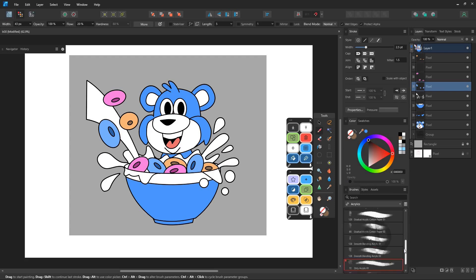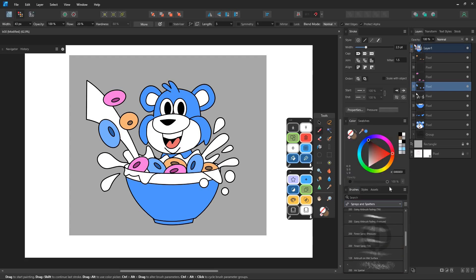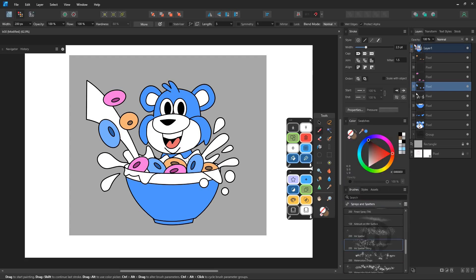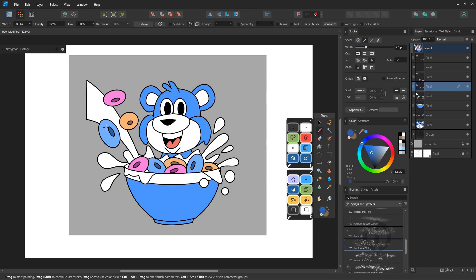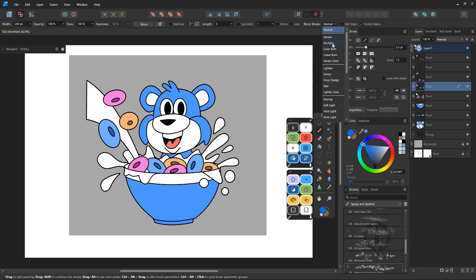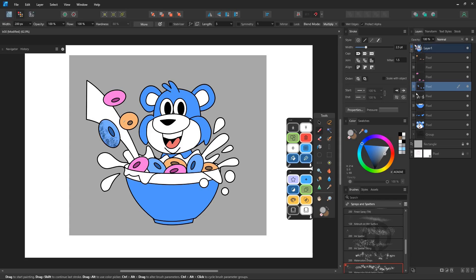For shading, there are three methods. The first method is Protect Alpha. Click Protect Alpha, then paint directly inside that layer. You can use the Brush tool with a normal blend mode or switch to Multiply, Overlay, Add, or anything else from the Context toolbar to create shadows, highlights, and details. This method works, but editing later can be tricky.